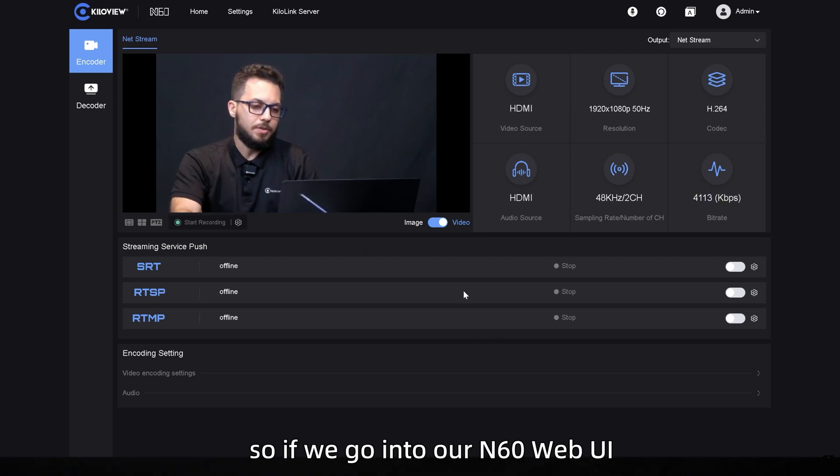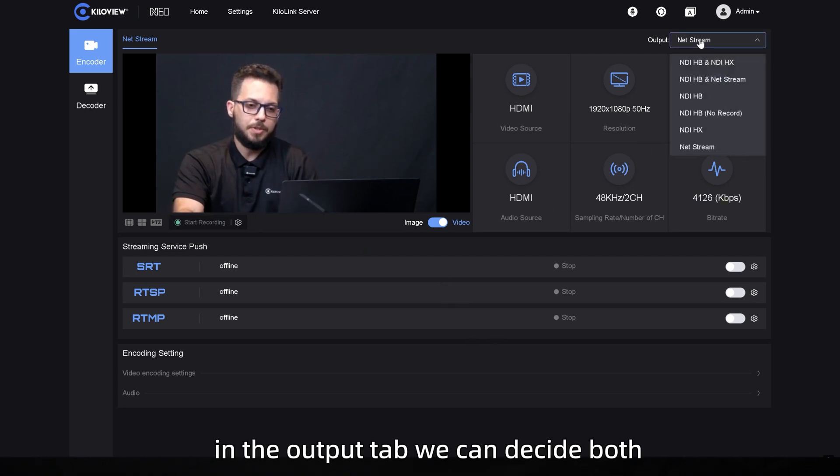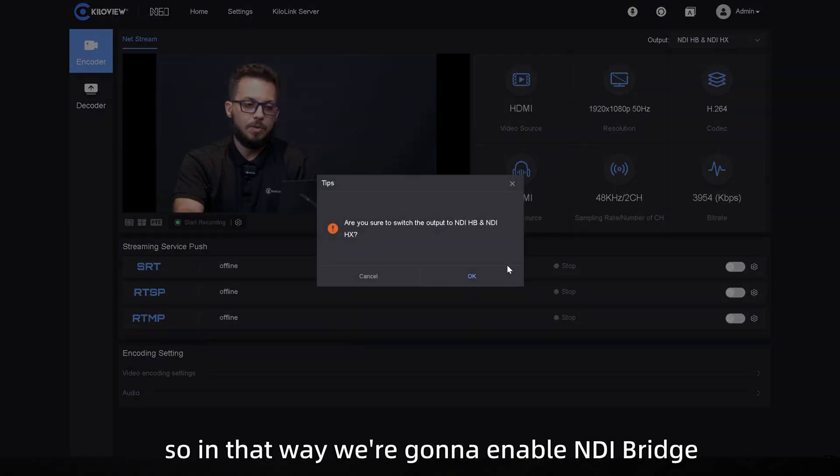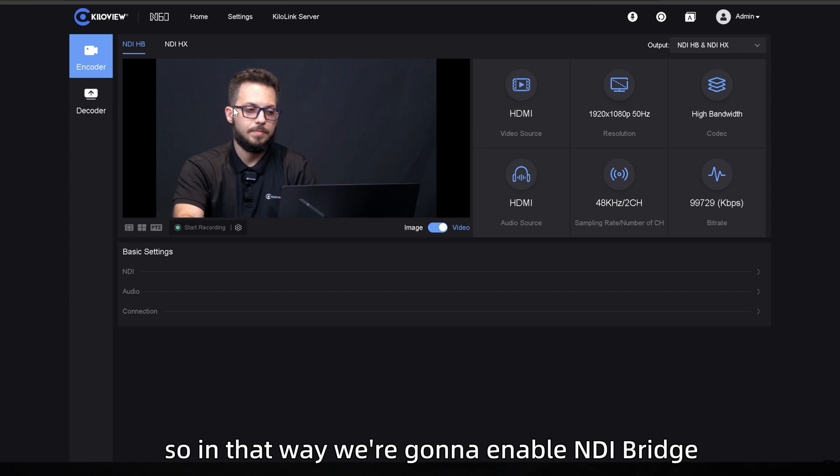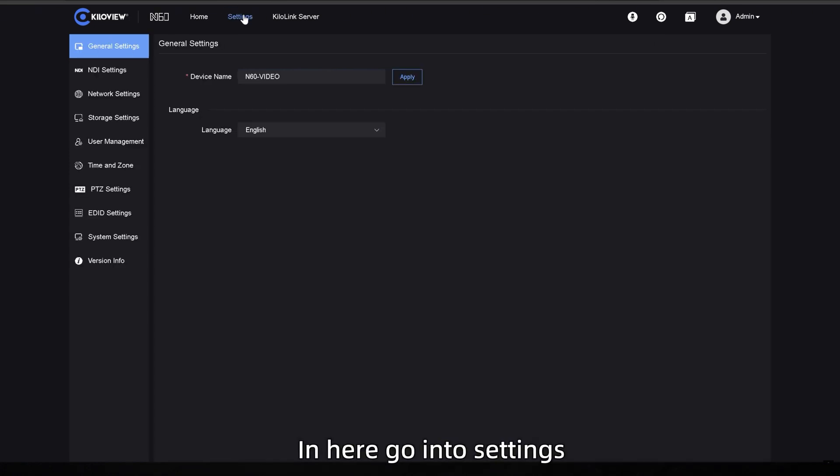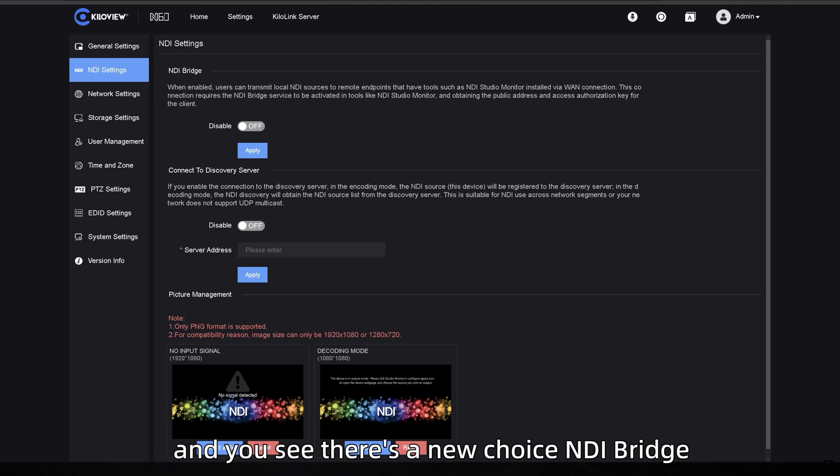Let me show you how to do that. So if we go into our N60 web UI, in the output tab, we can decide that both NDI iBandroid and NDI HX or only NDI HX. So in that way, we're going to enable NDI Bridge as a client. In here, go into settings, NDI settings and you see there's a new voice, NDI Bridge.